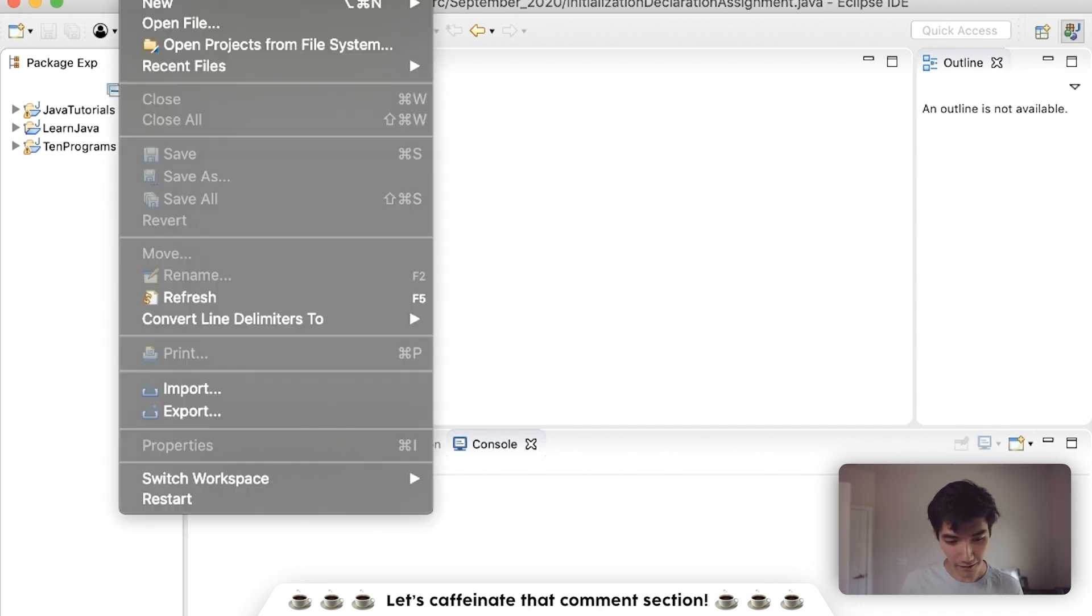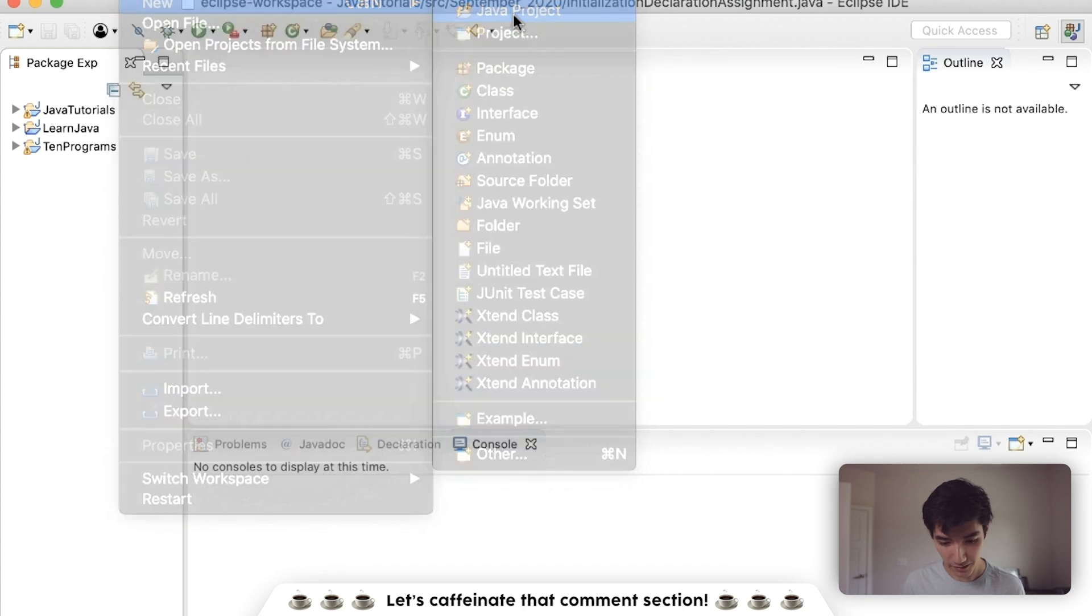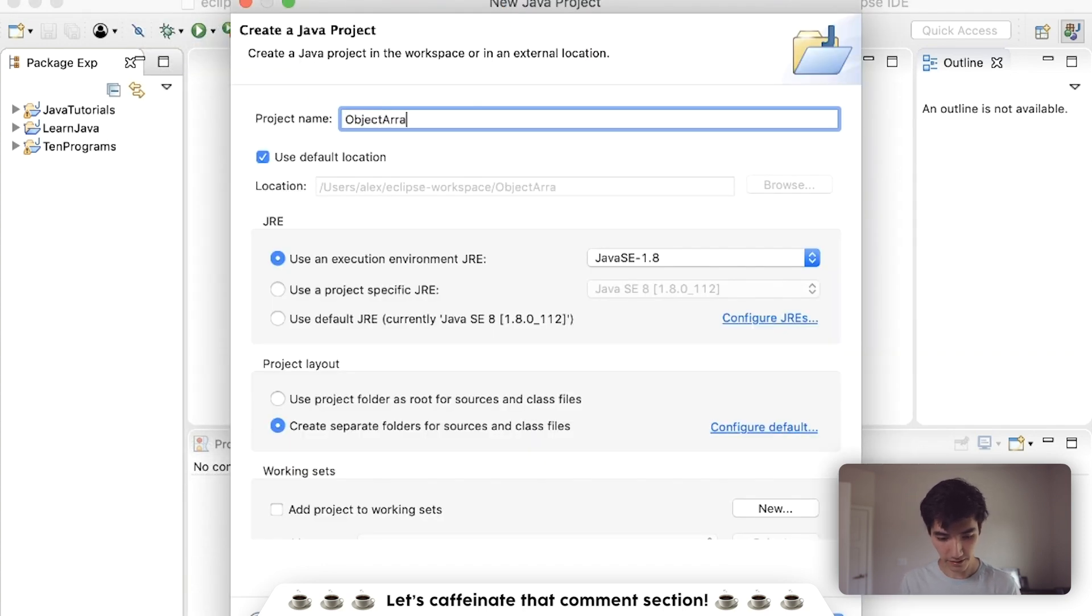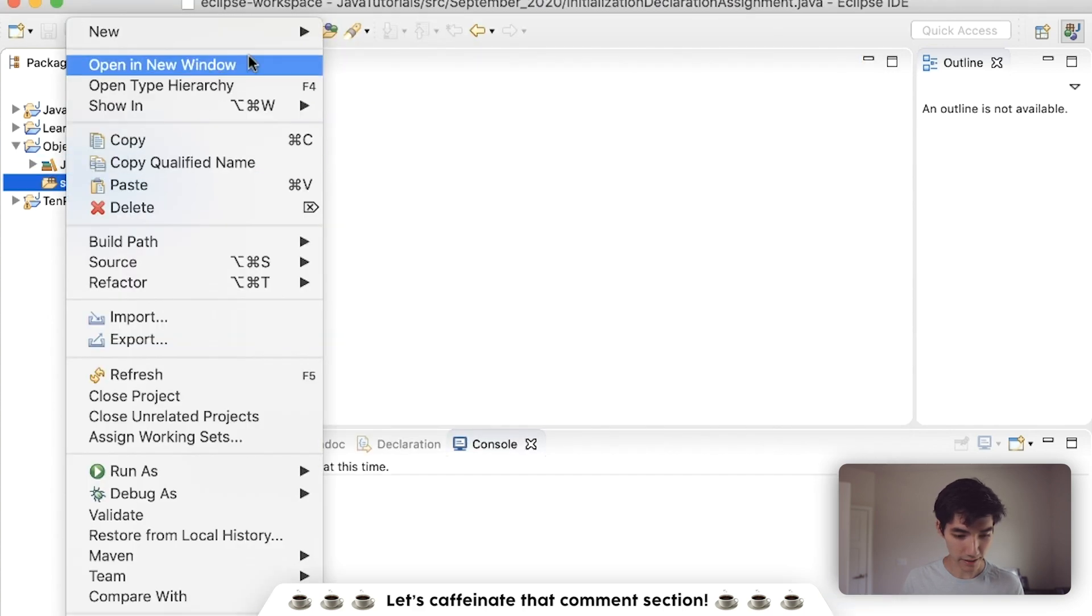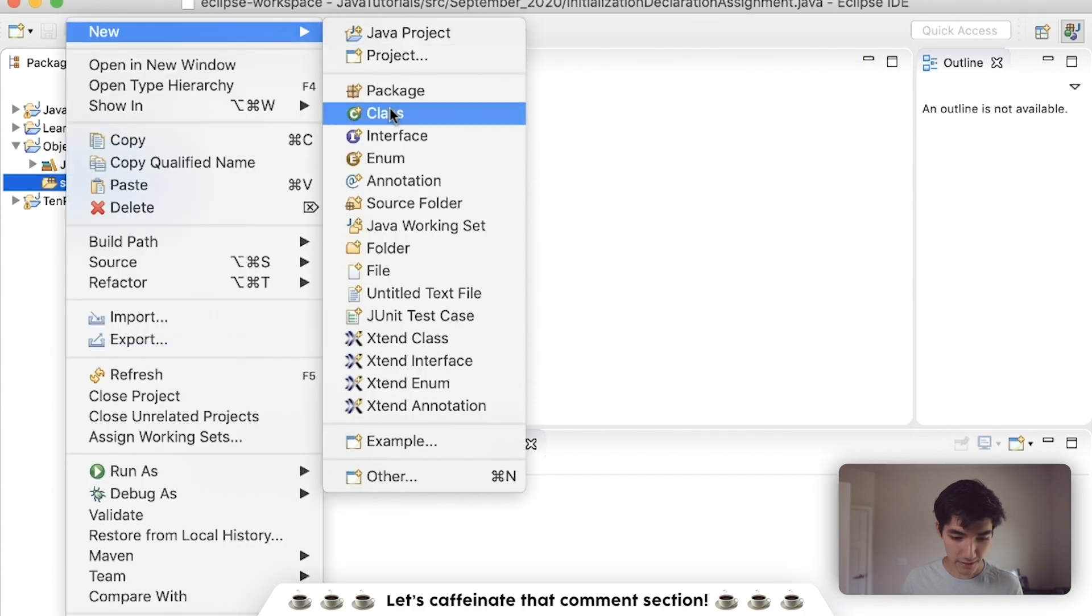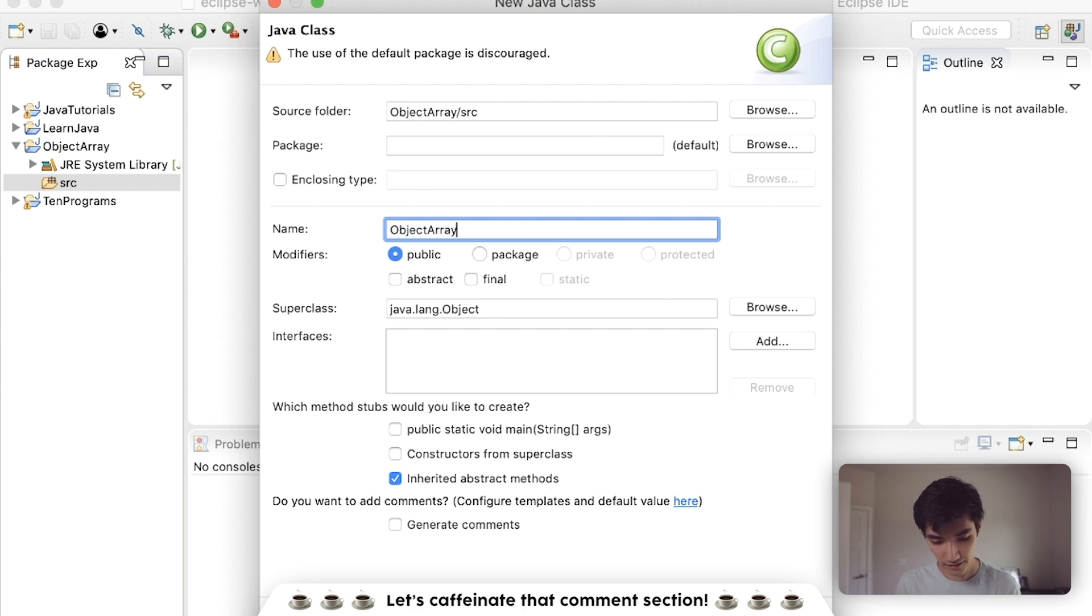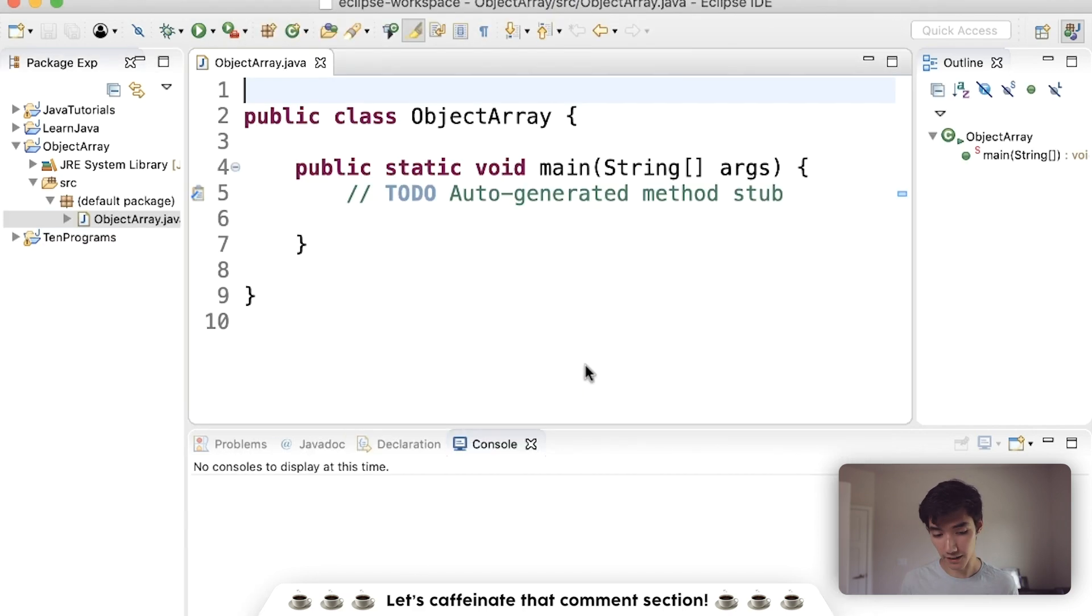So let's start learning about object arrays in Java by making a new Java project. We'll call it object array, hit finish, and then in source, we'll make a class. We'll call it object array. Hit the public static void main checkbox and hit finish.